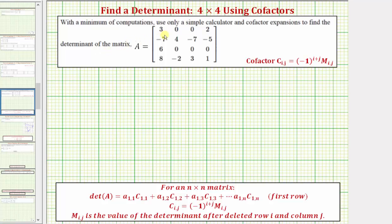With a minimum of computations, we want to use the cofactor expansion method to find the value of the determinant of matrix A. Notice matrix A is a four by four matrix. To minimize the number of computations, we want to form the cofactor expansion using the row with the most zeros.